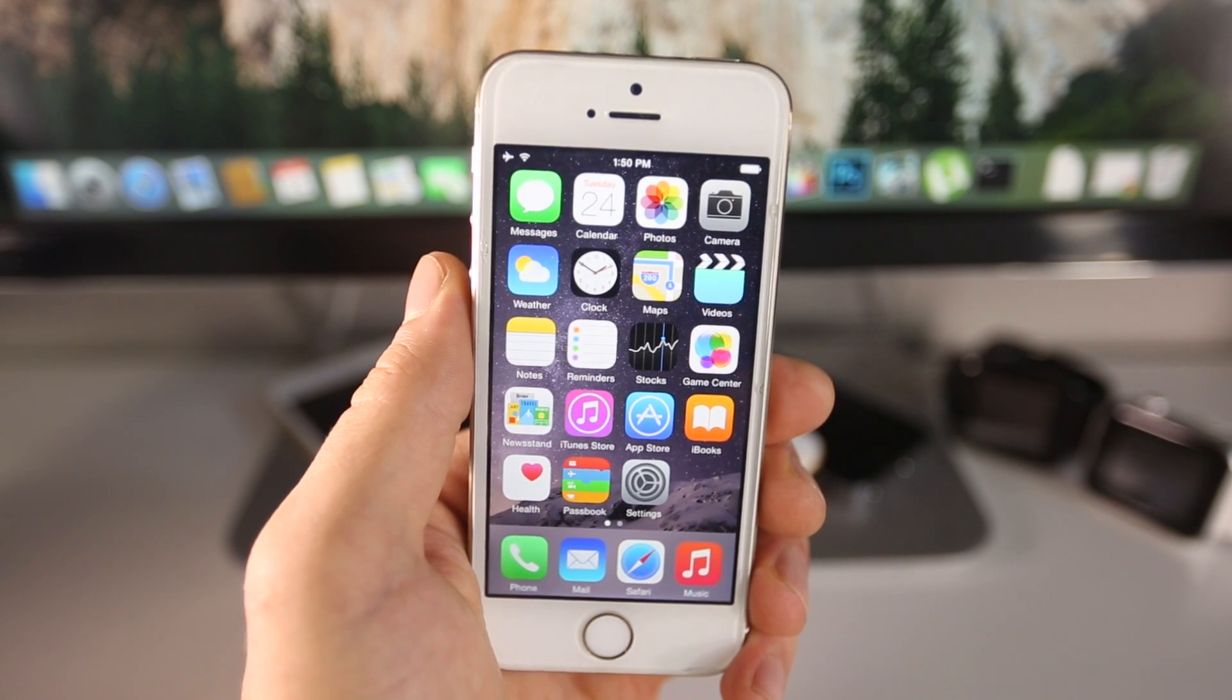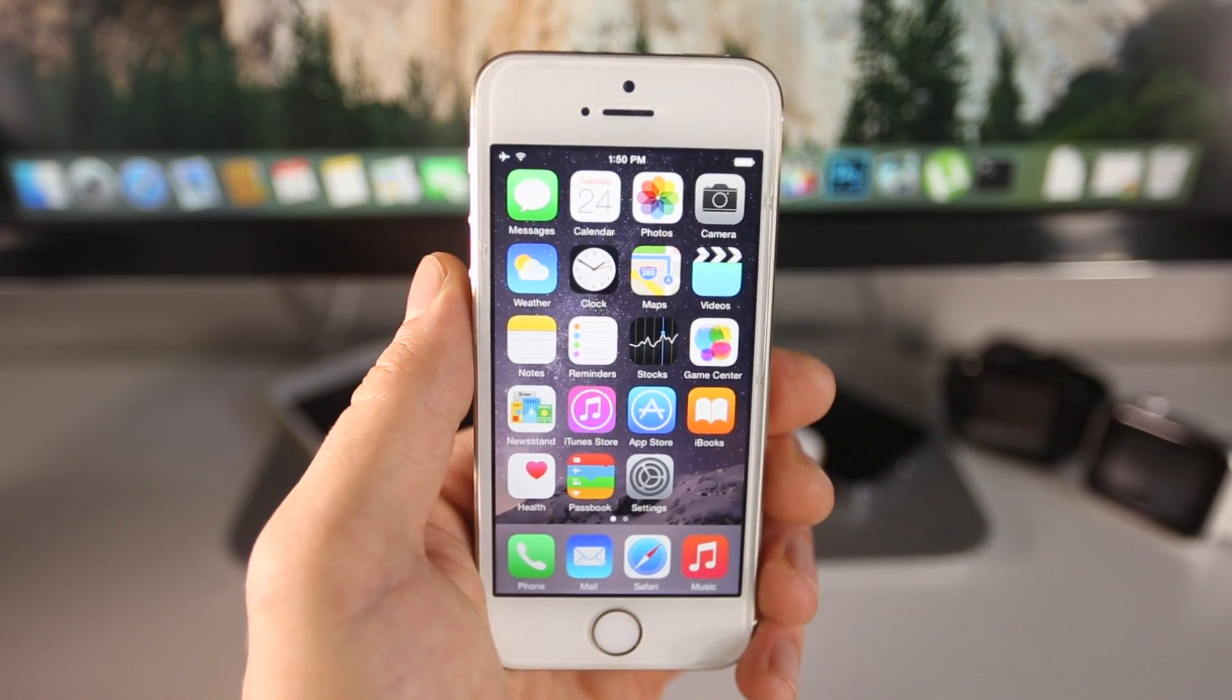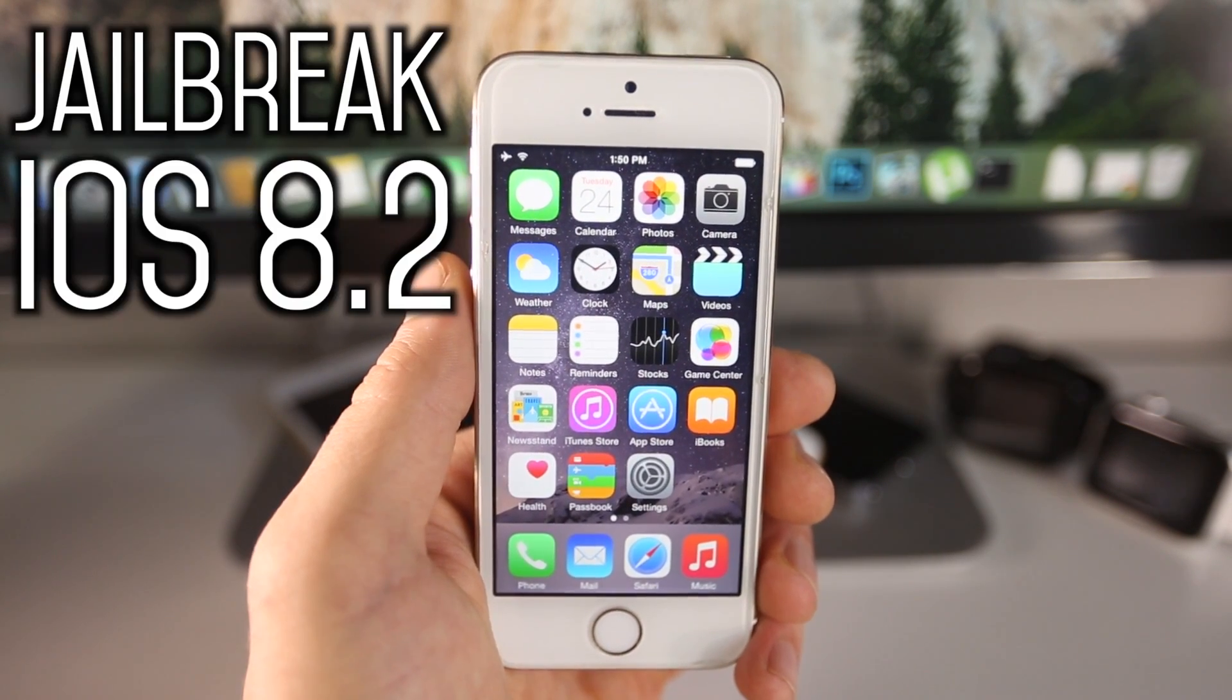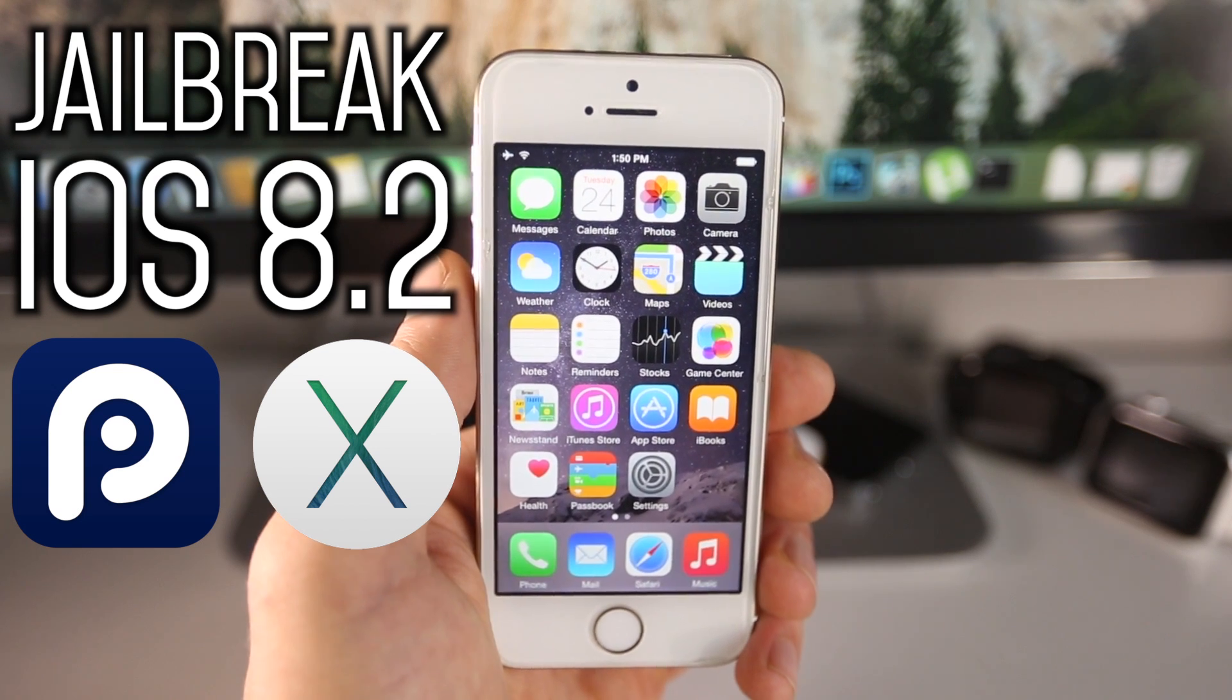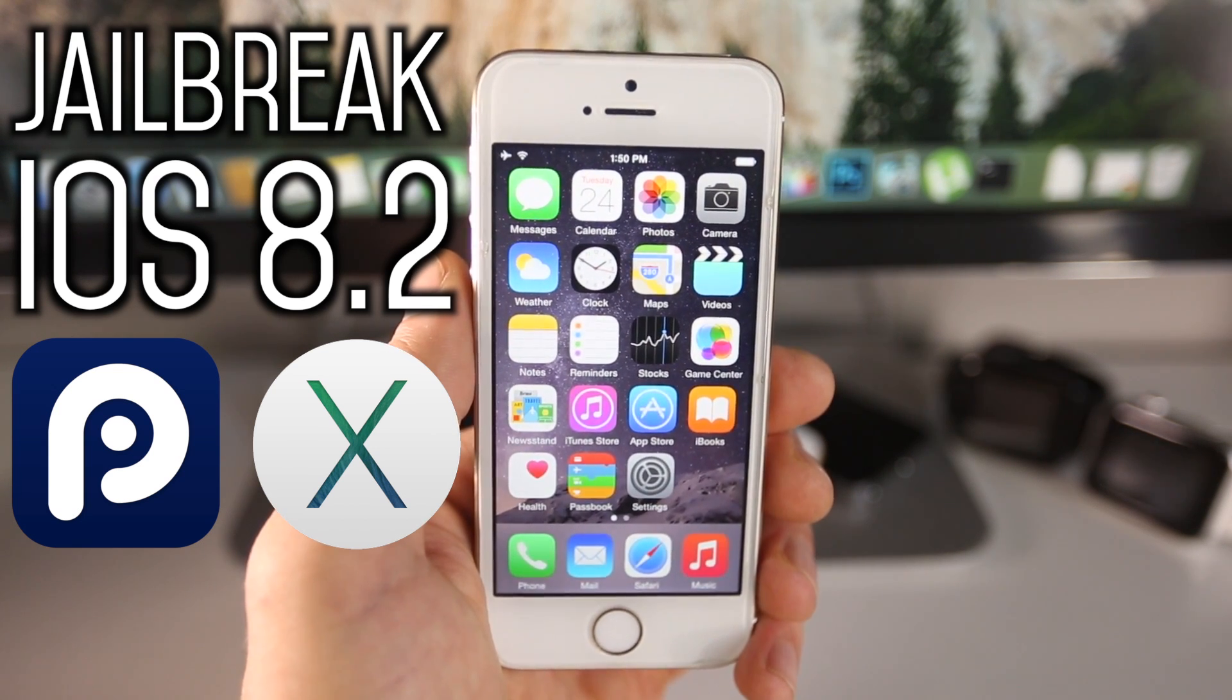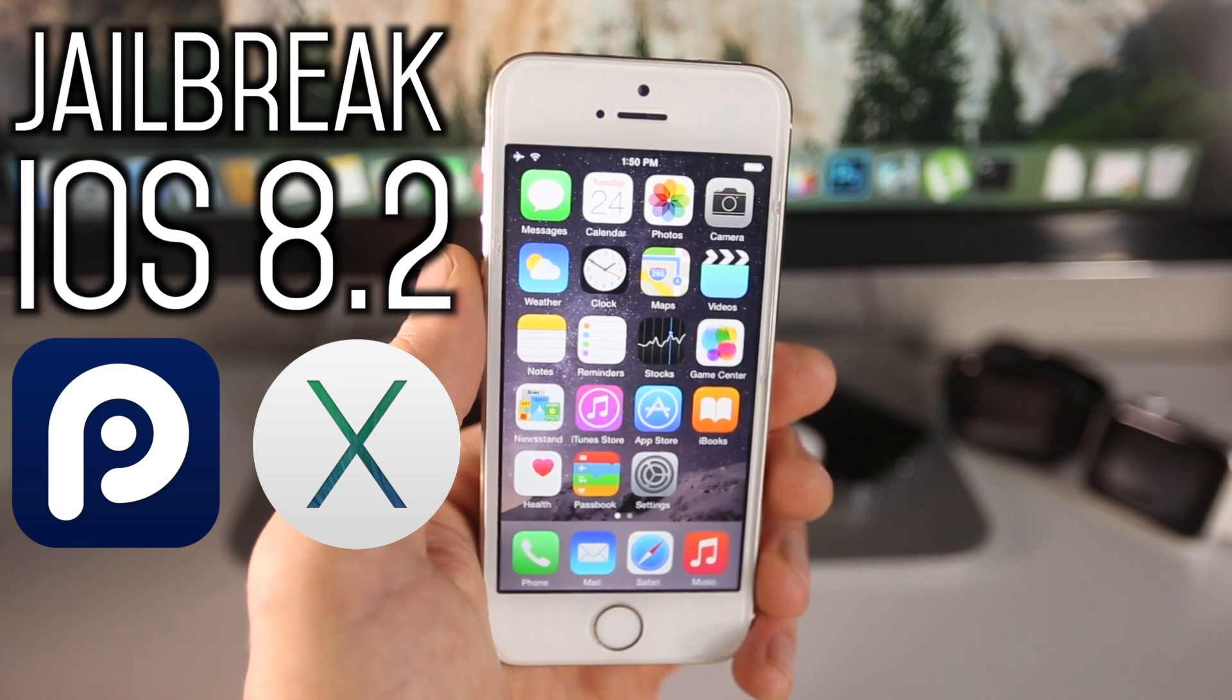What's up guys, EverythingApplePro here and in this video I'm going to be showing you how to jailbreak iOS 8.2 Beta 2 untethered on any device on a Mac computer.